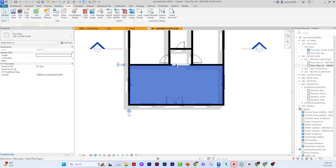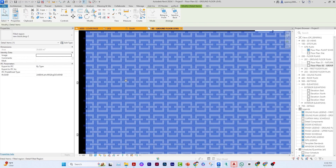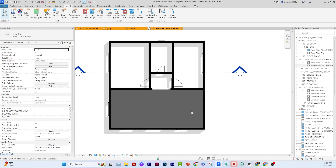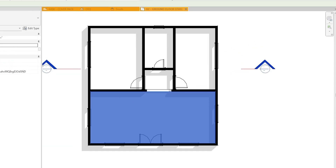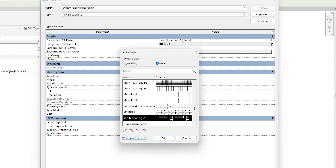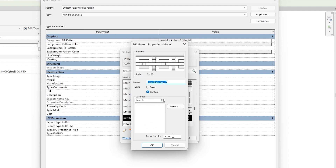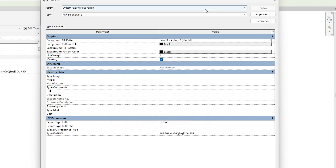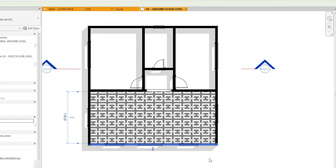The import scale can be a challenge — you may not see anything until you zoom in, and it may not print correctly. To fix this, select the pattern, click Edit Type, then Edit under Model Pattern, and adjust the Import Scale. It defaults to 1; increasing it to 2 doubles the size. I'll set it to 2, click OK, Apply, and OK to confirm.